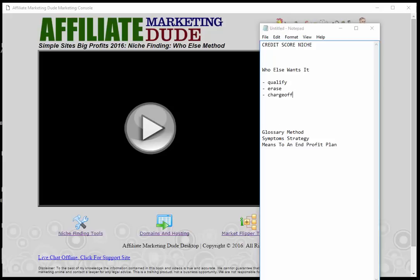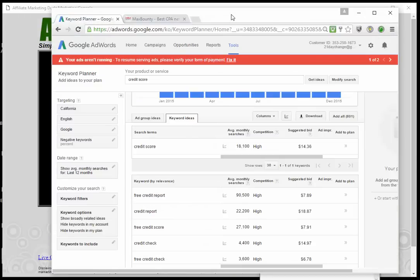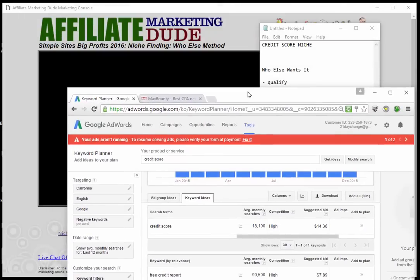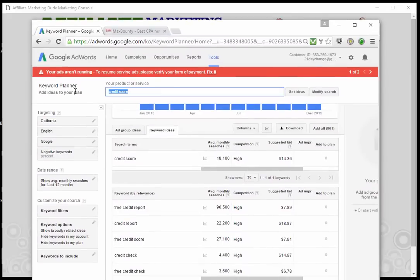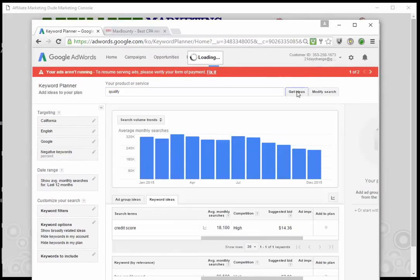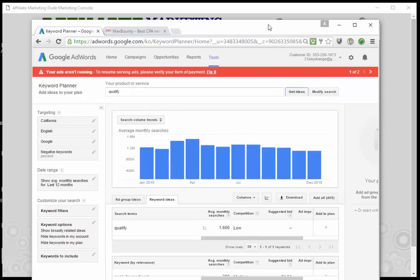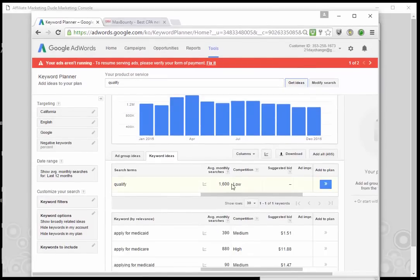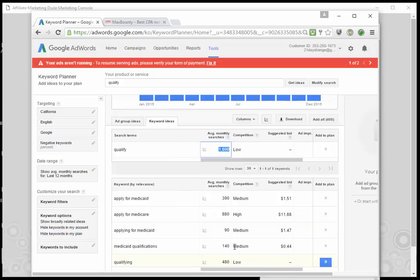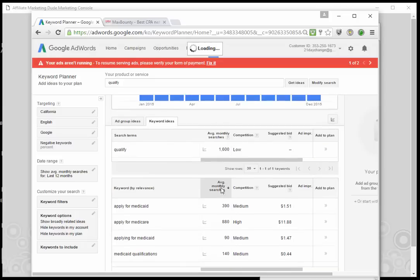When you go into your Google Keyword Planner and use a word like 'qualify,' you'll find very low competition. The searches are lower, but because this is such an expensive, profitable market, any amount of searches does good as long as it's not like 90 where there's nothing there. You can look at the various different words — do I qualify for Medicaid, qualify for Medicare, and many more. Let's show only terms related to our search.